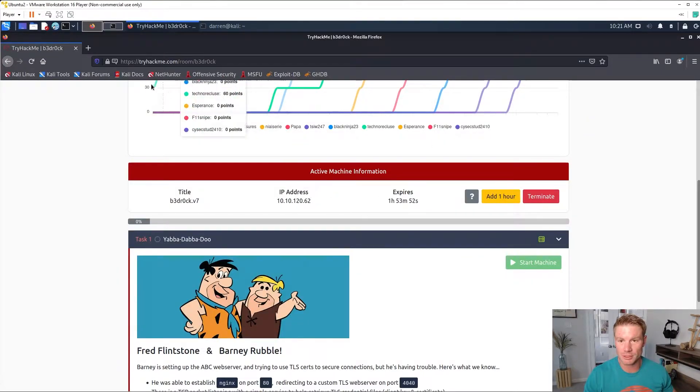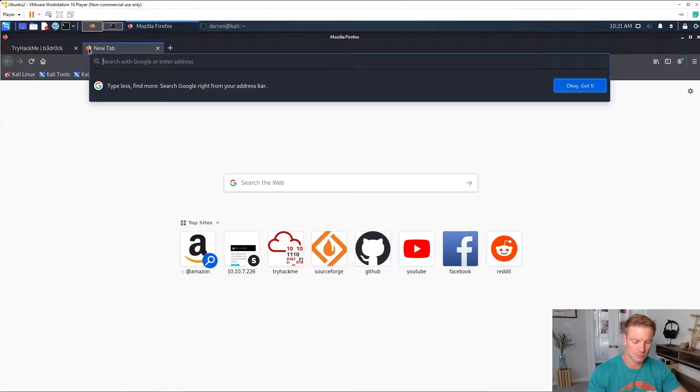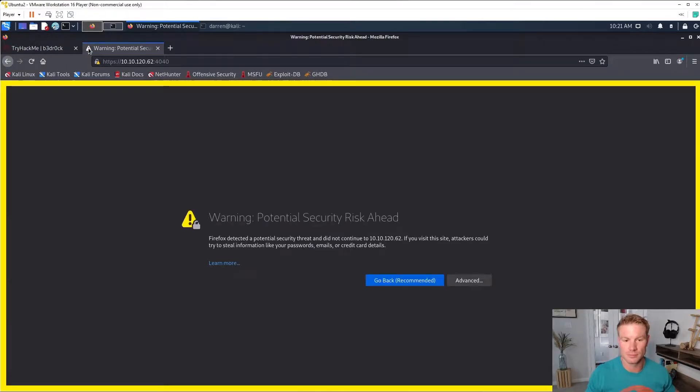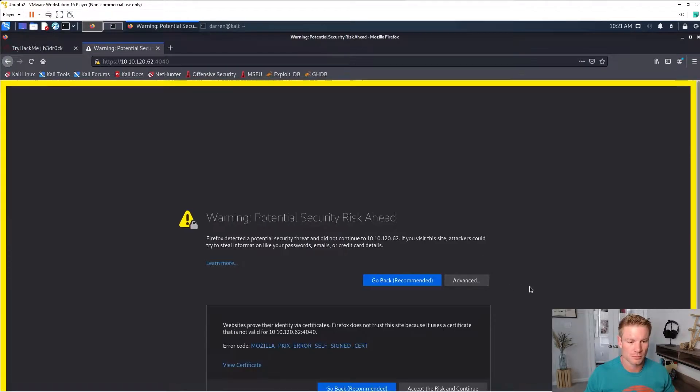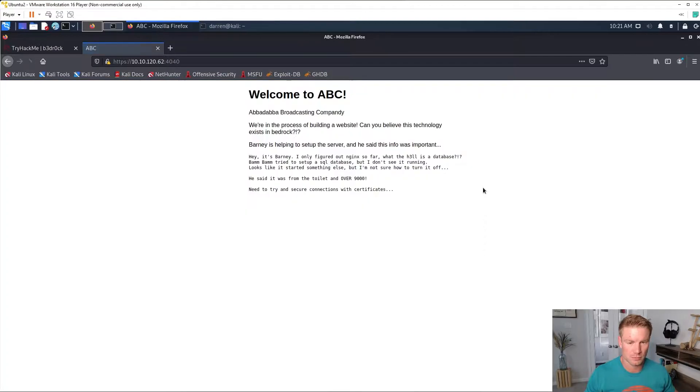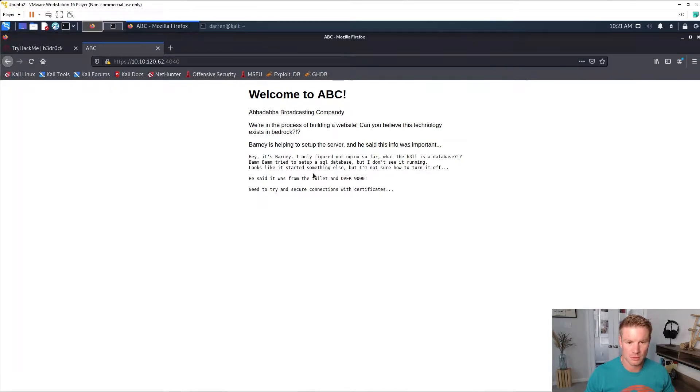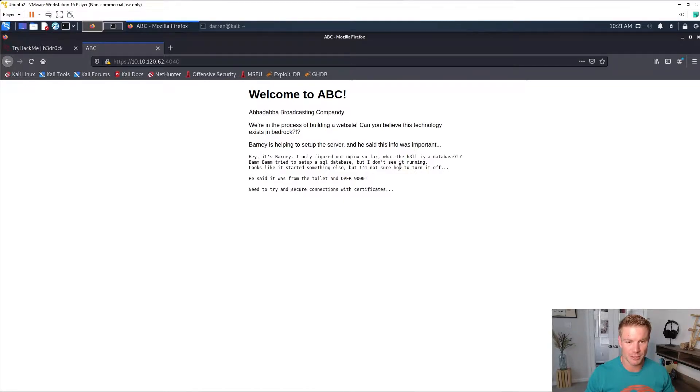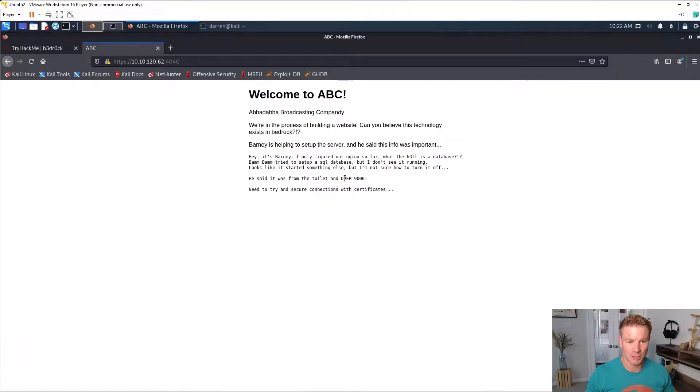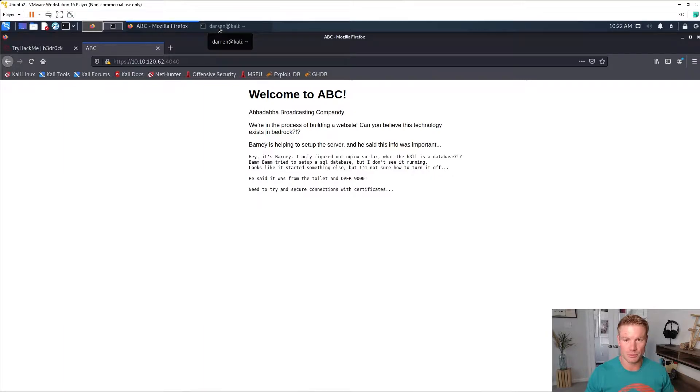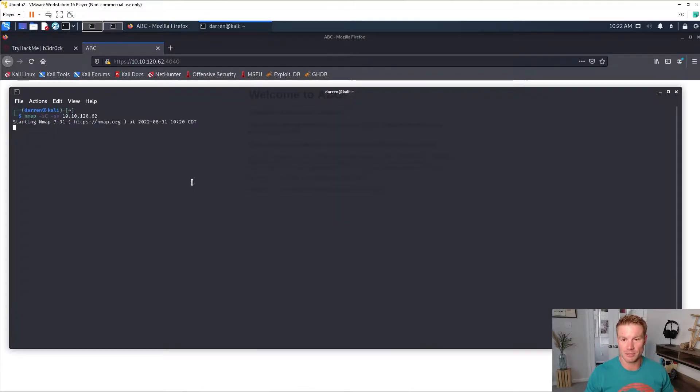Welcome to ABC. Reading through this, it says Bam Bam tries to set up a SQL database but looks like it started something else. He said it was from the toilet and over 9000, so we're looking for a port over 9000, a non-standard port. We might have to adjust our nmap scan a little bit.